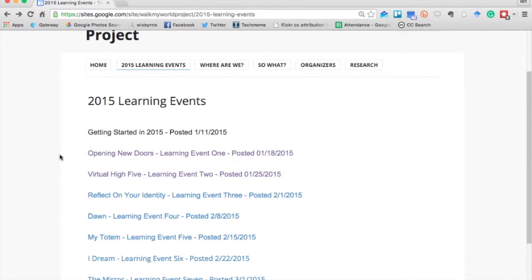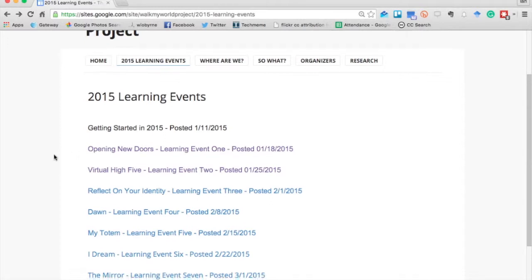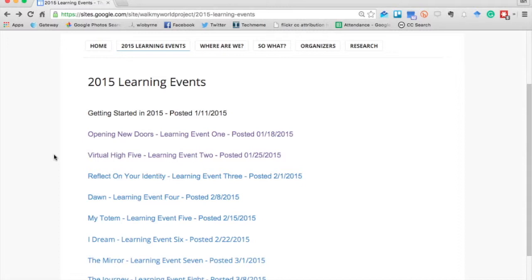We started off the first real learning event by opening new doors — participants took a picture of their front door and shared it out so we could see the different spaces we live in and how we enter and exit through different portals in life. The virtual high five event was about folding in the community immediately, getting people connecting and collaborating by reaching out to someone else online.